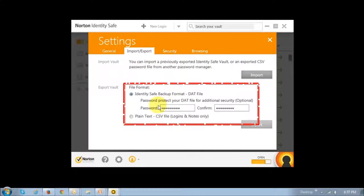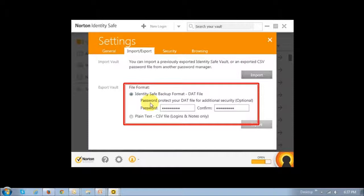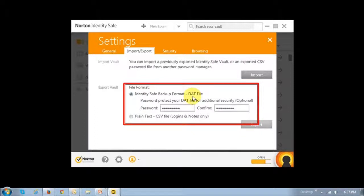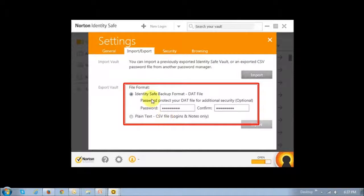In the import-export tab, you will see a section that allows you to backup your passwords in two file formats. The first one is a DAT file and the second option is a CSV file.